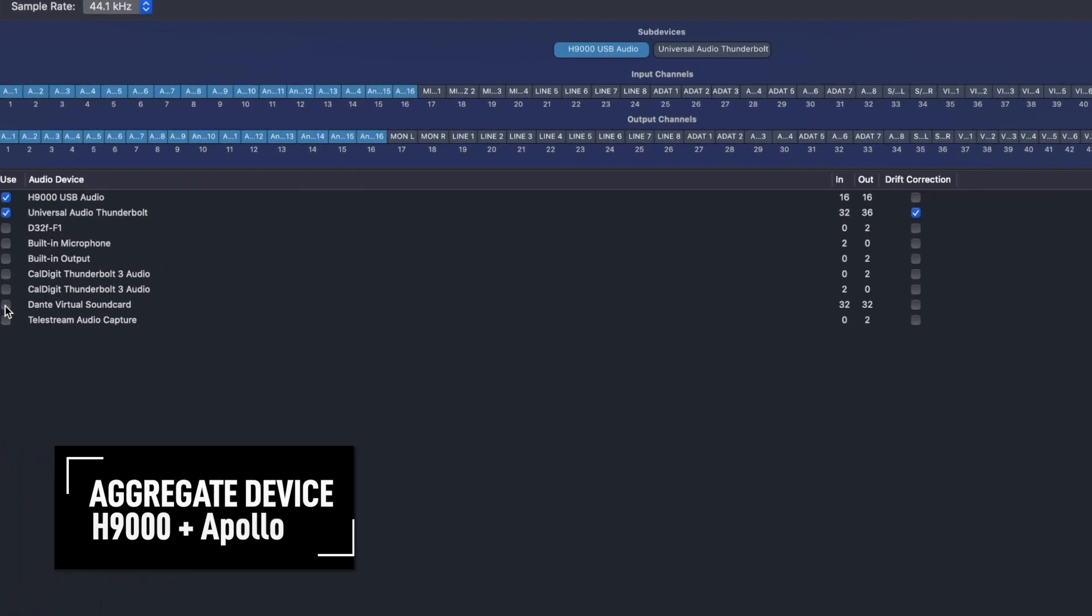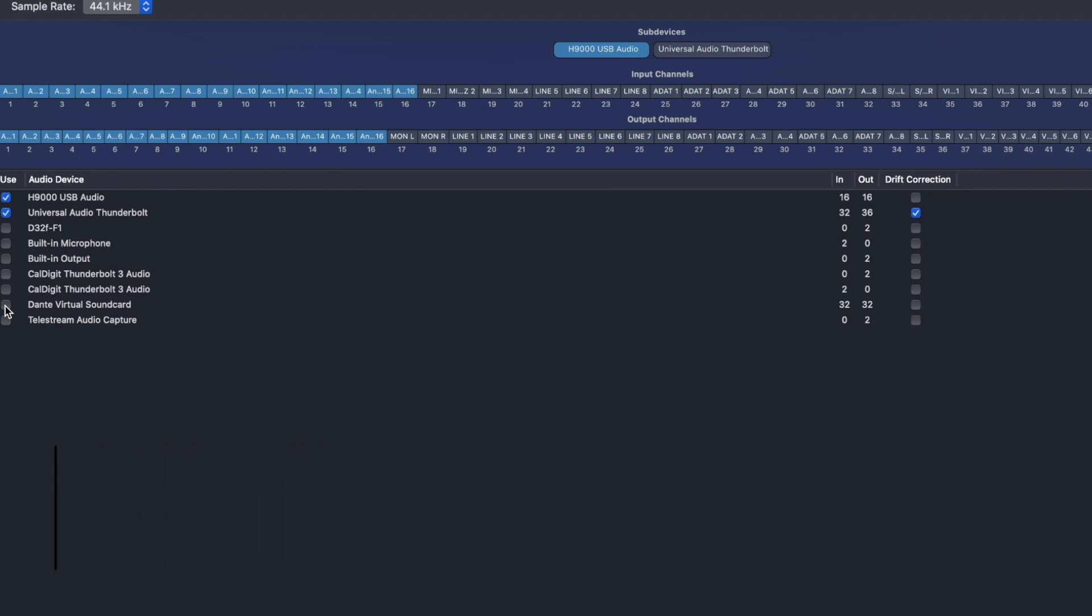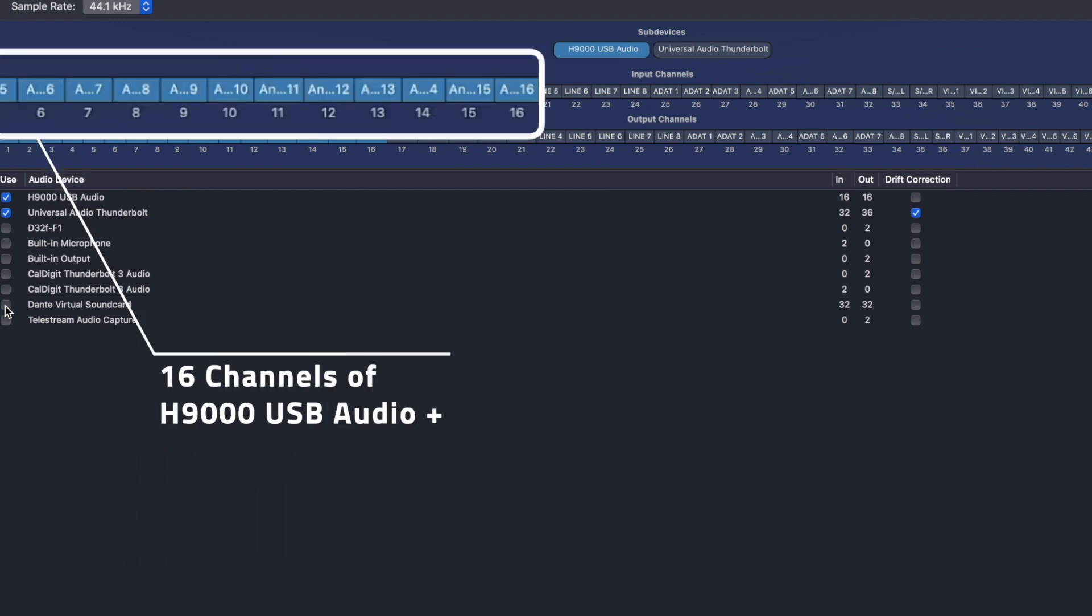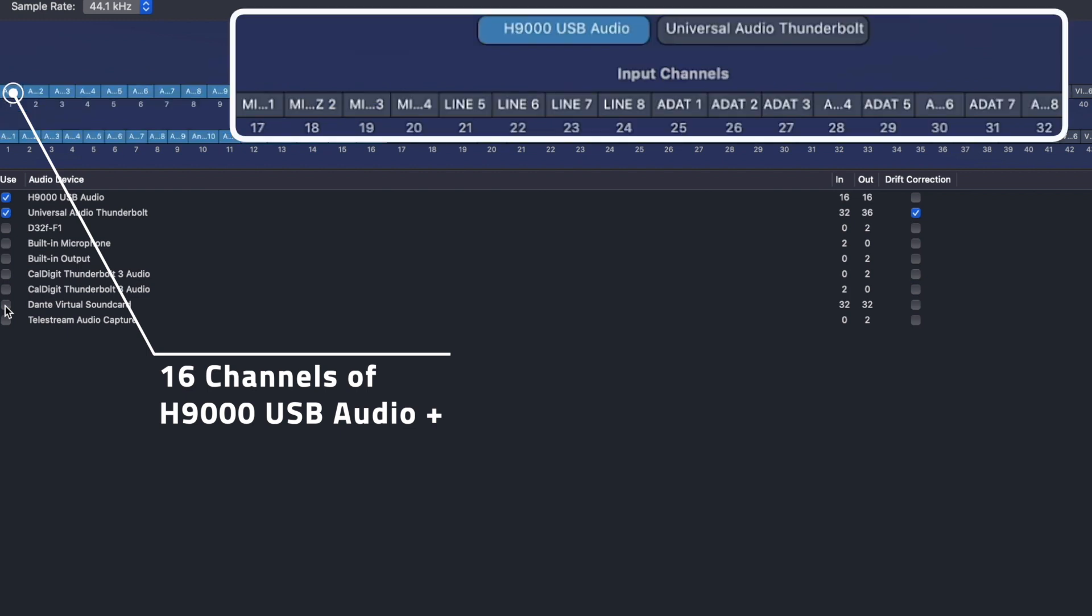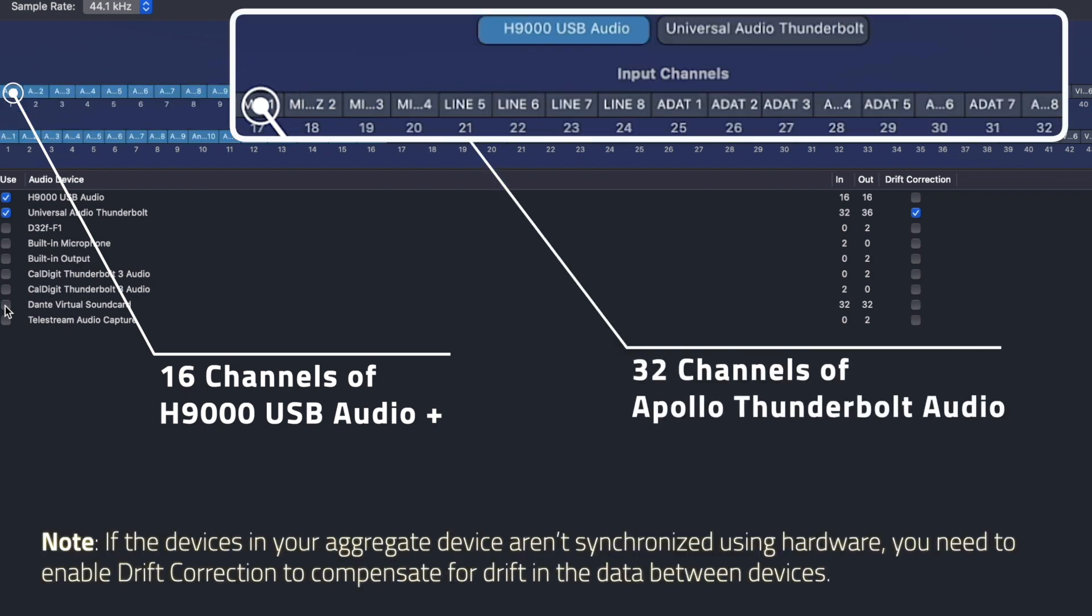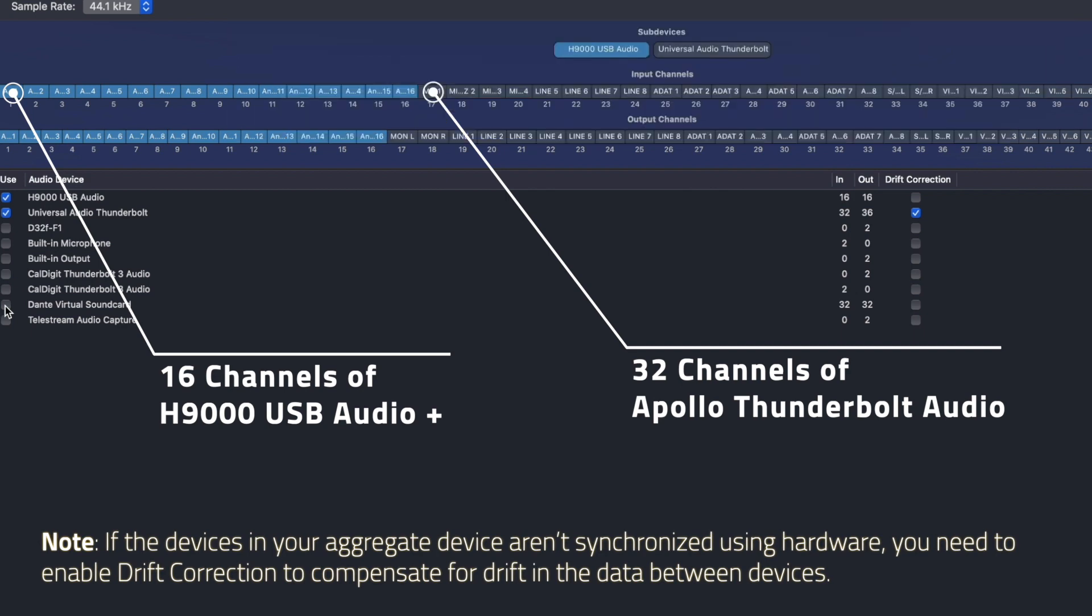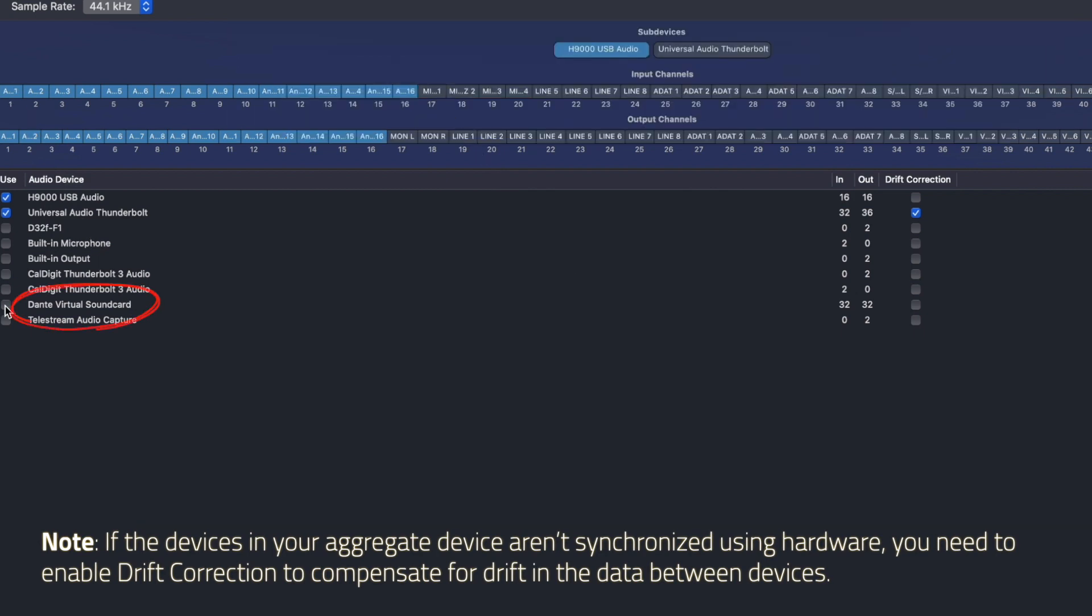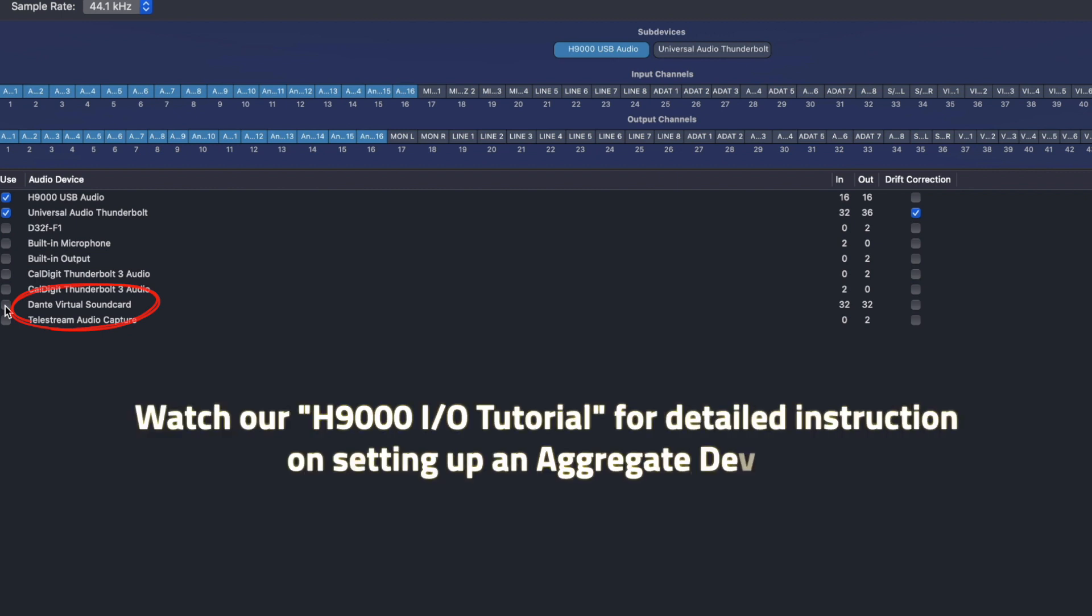As you can see in this example here, I have 16 channels of H9000 USB audio and beginning with channel 17 is my Universal Audio Apollo I.O. I have the Dante card installed, so if I wanted to, I could also include my 32 channels of Dante I.O. in my aggregate device. For detailed setup on creating an aggregate device, watch our I.O. tutorial.